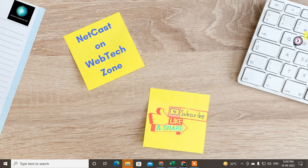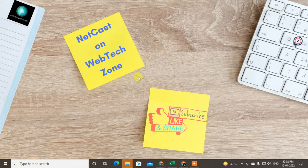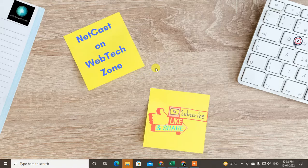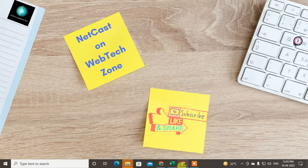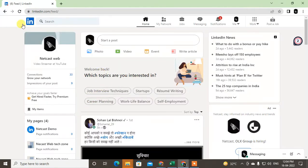Hello guys, welcome to my channel Net Cash on WebTech Zone. In this video tutorial we are going to learn how to post a blog on LinkedIn. You can share your personal blog or website blog in your post. Before starting, I request you to hit the like button, subscribe to my channel, and don't forget to comment below.